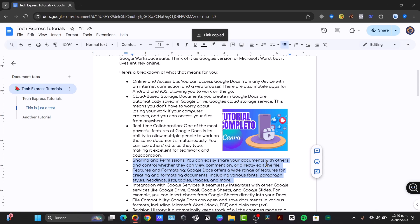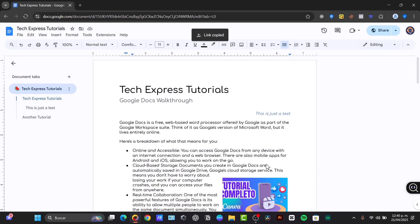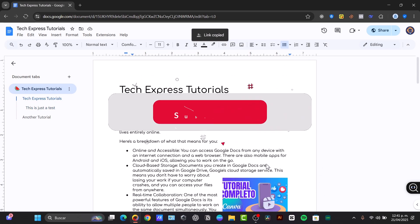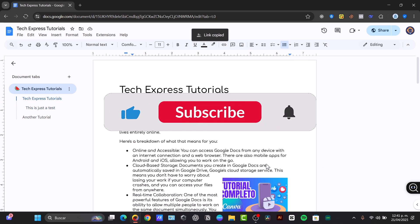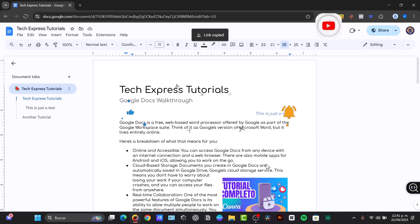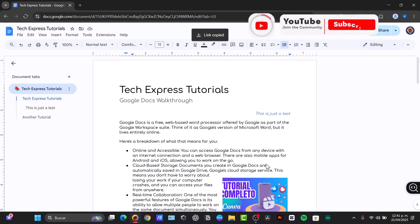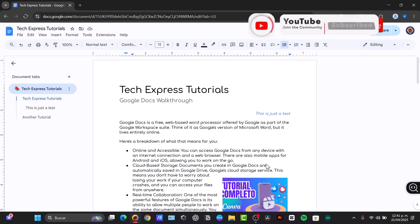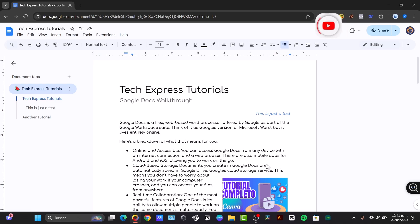And well, congratulations, because you have now learned the basics of Google Docs. So start creating and exploring as many features as you can. It's a fantastic tool for all your writing needs. So if you find this helpful, please give us a thumbs up and subscribe to Tech Express. What other documents or tutorials would you like to see? You can let us know in the comments below. Thank you once again for watching the video. See you next time.